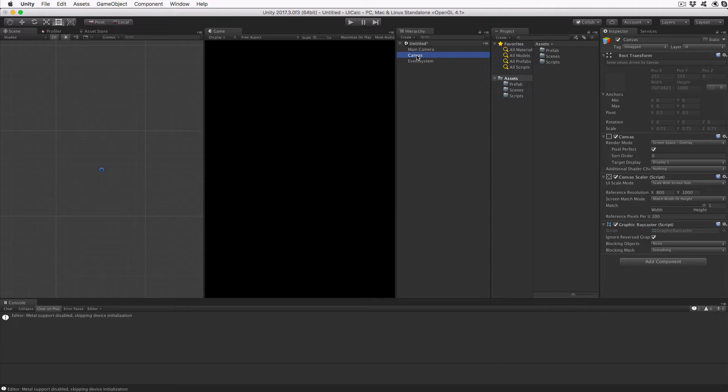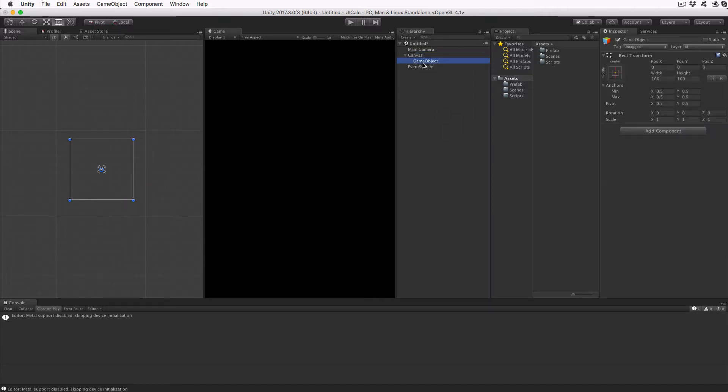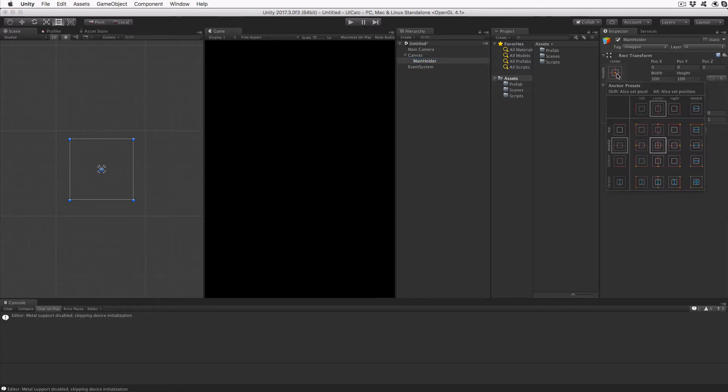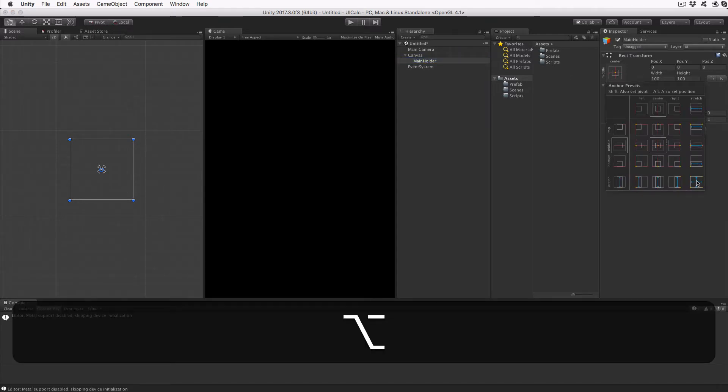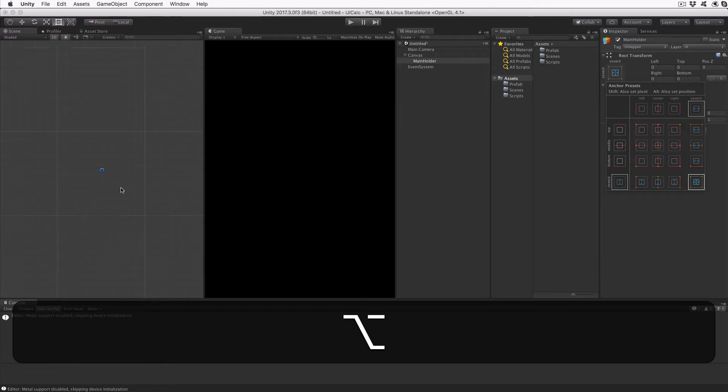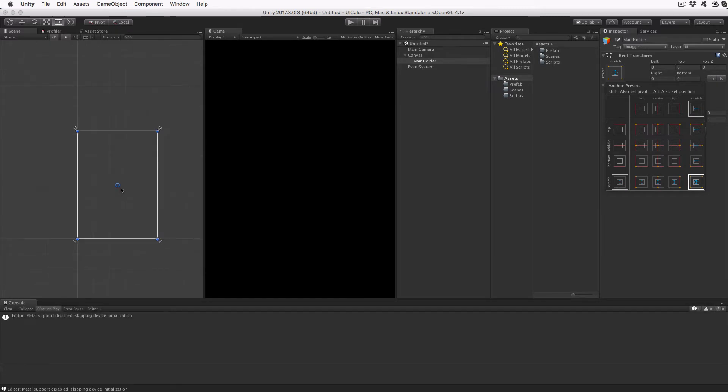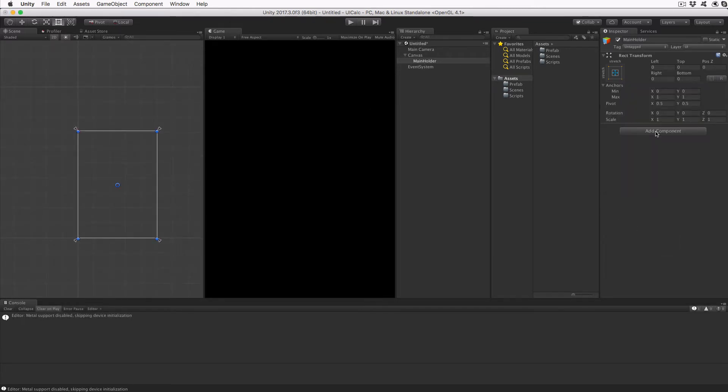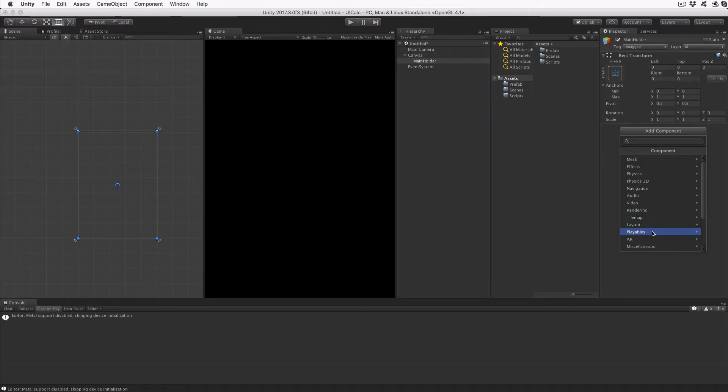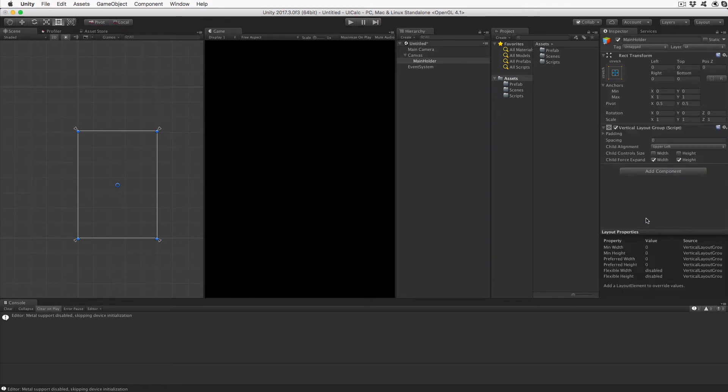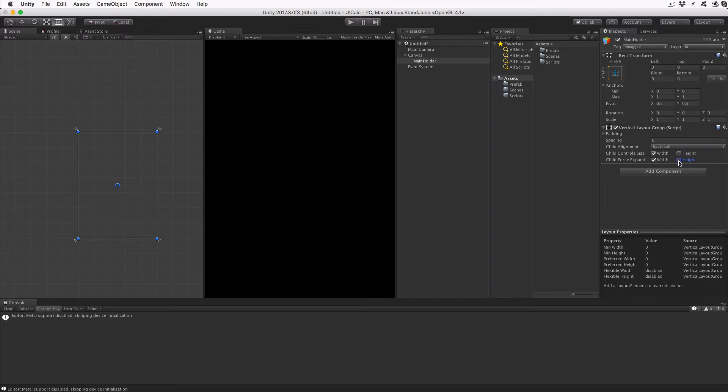We'll now create the UI objects that the user will see and interact with. First, create an empty game object under our canvas and rename it to Main Holder. Adjust the Rec Transform so it stretches horizontally and vertically to match its parents while holding the Alt key. Add the Vertical Layout Group script to this object by clicking on Add Component, then Layout, then Vertical Layout Group. This will lay out all this object's children vertically, but first we need to adjust the checkboxes. For both rows, make sure Width is checked and Height is clear. We want this control to adjust the width of each child, but each child to control its own height.